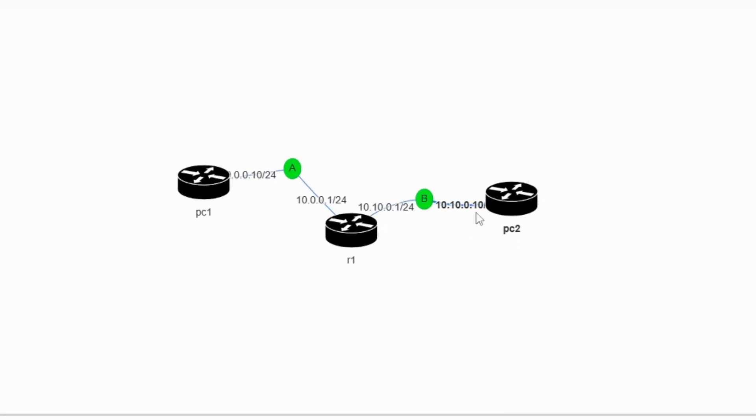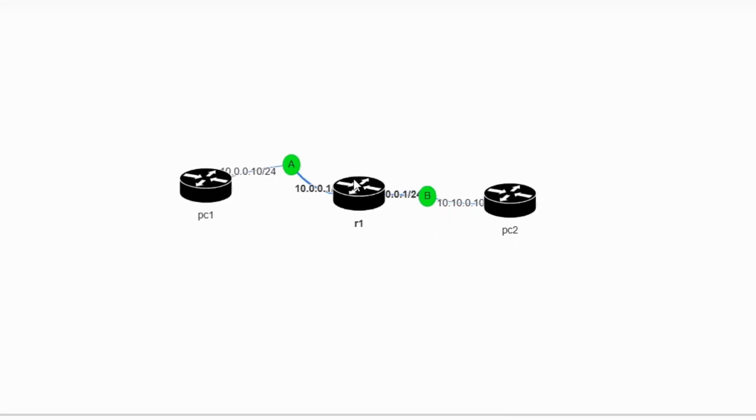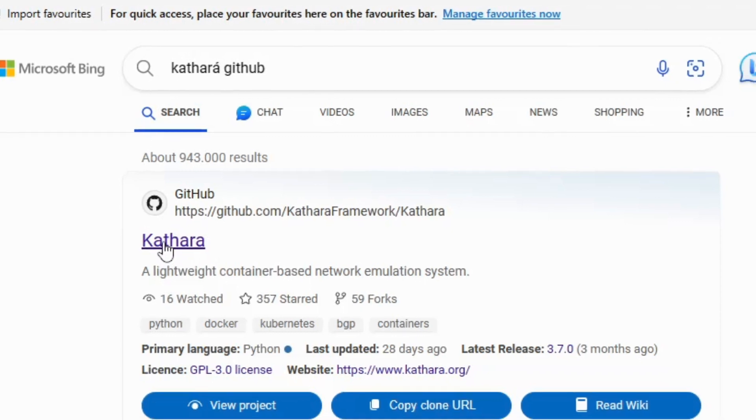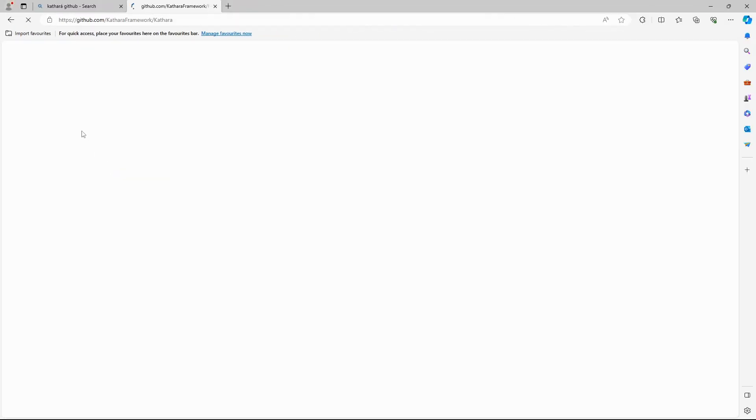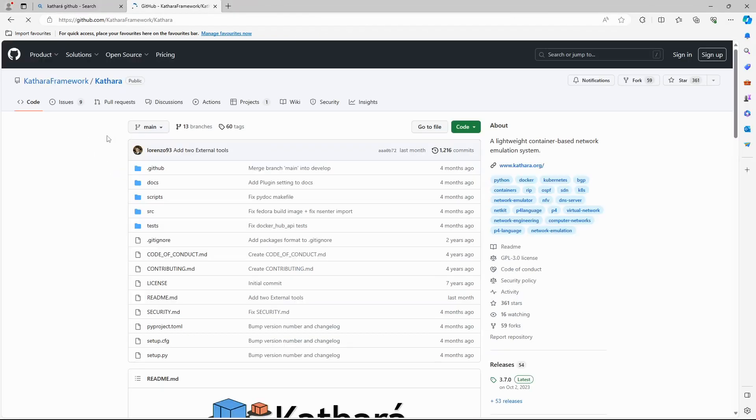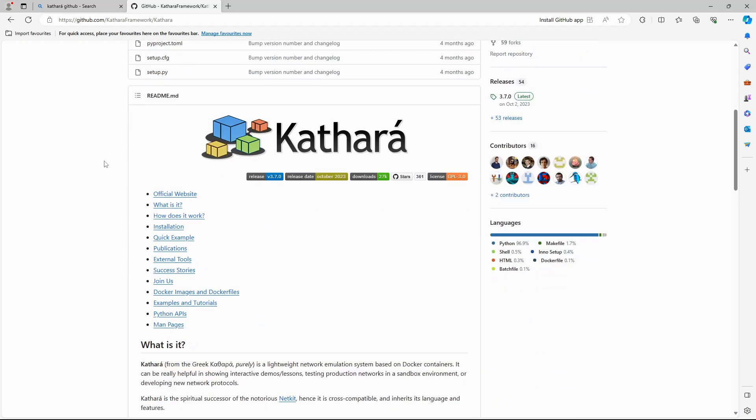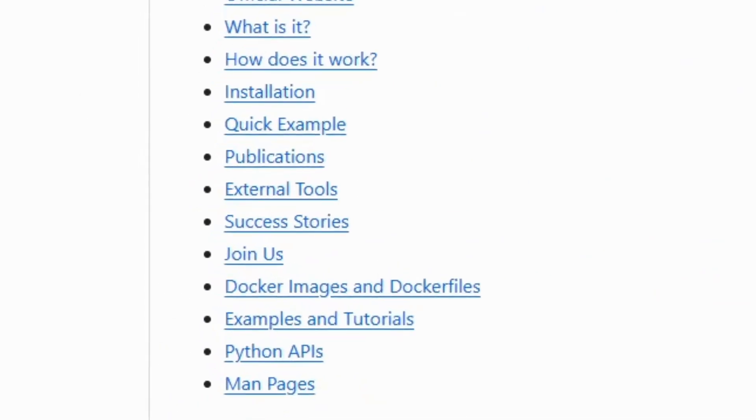Today I'll show you how you can visualize your Cathara topology. Search for Cathara GitHub on the web, click on the GitHub site, and scroll down to the table of contents and look for external tools.